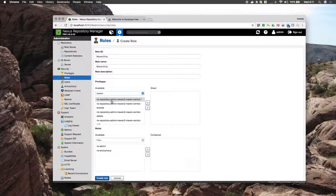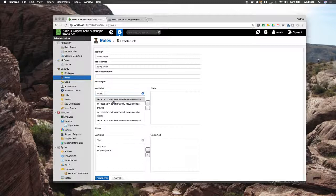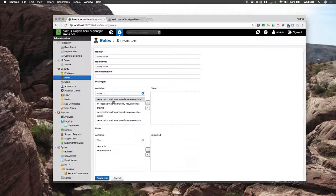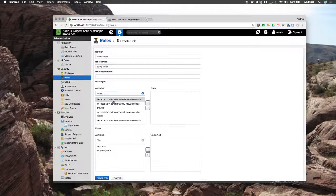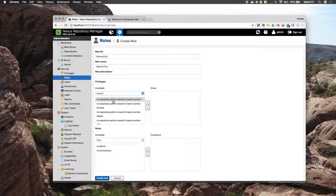We got the NXRepositoryAdmin, which gives the role privileges to administrate the repository. That means remove the repository, change its type, actually change the repository itself, not the artifacts.